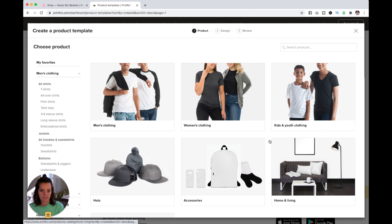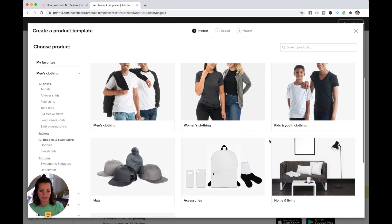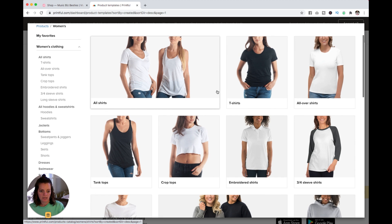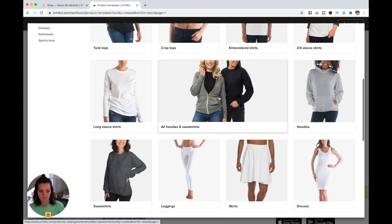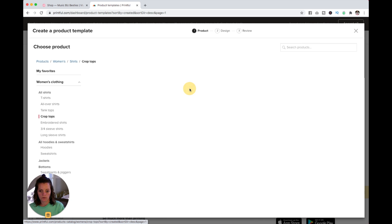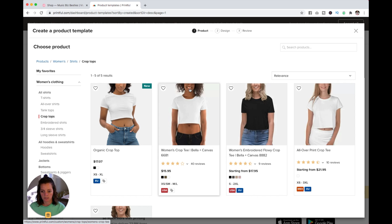You can see all the categories that they have here. I'm going to click into Women's Clothing and then go into Crop Tops. I've already made a basic t-shirt, so now I'm going to do a crop top.